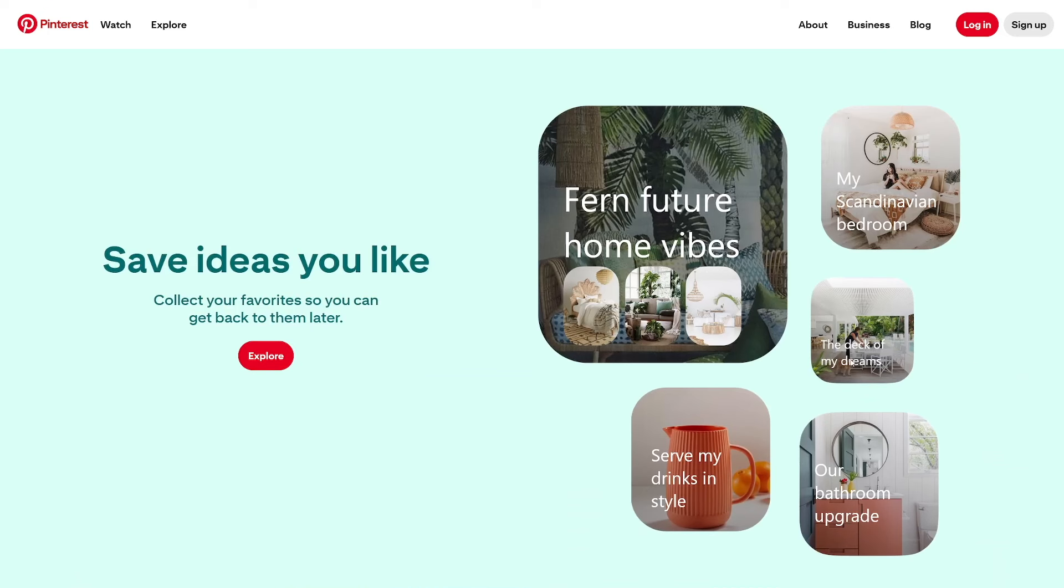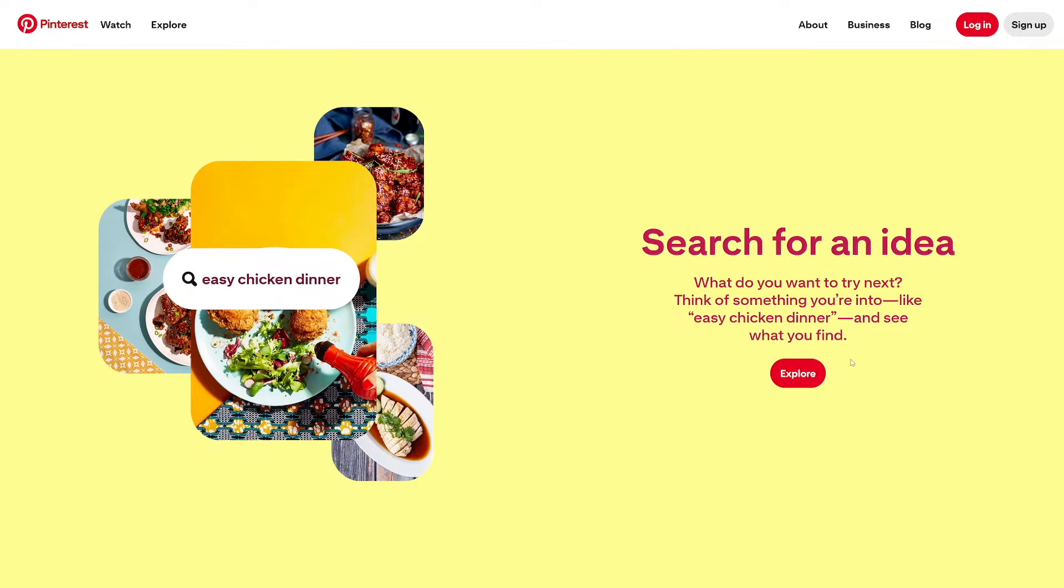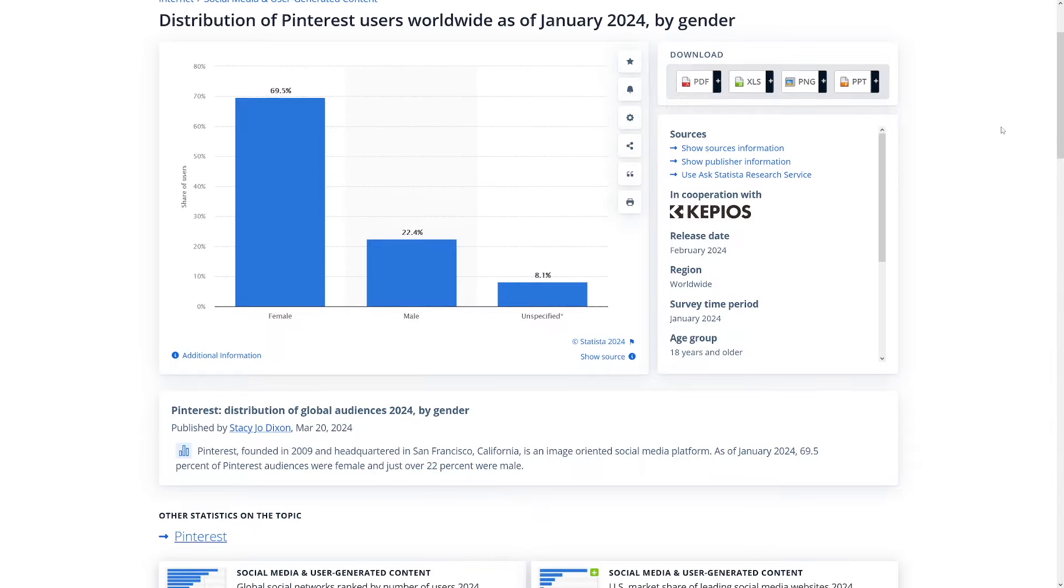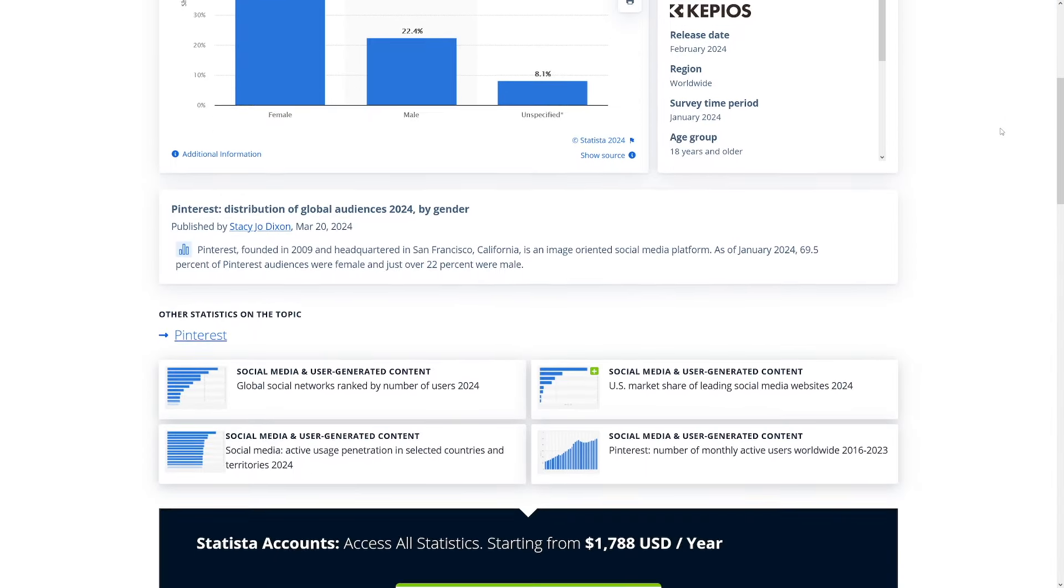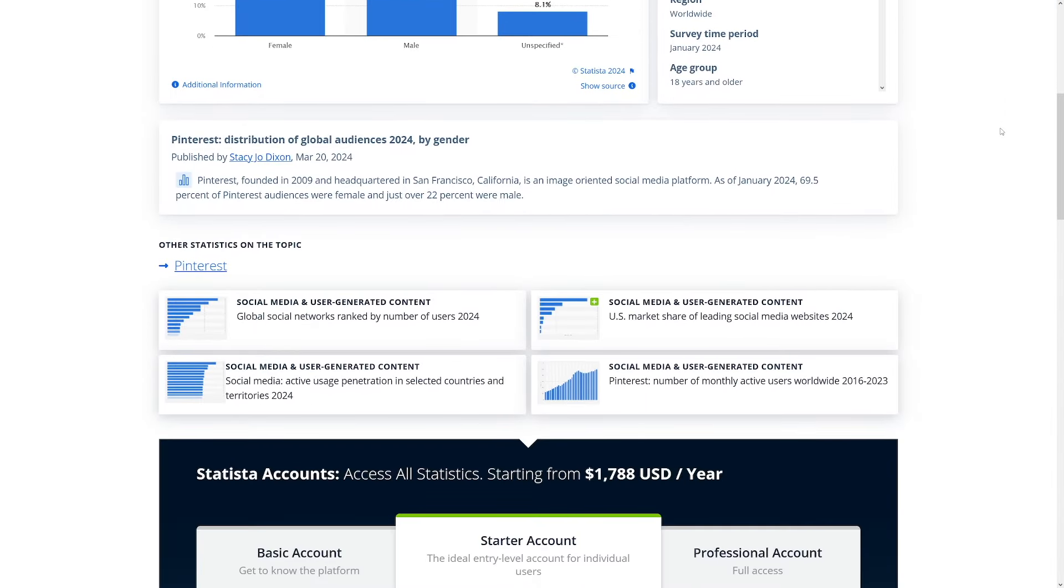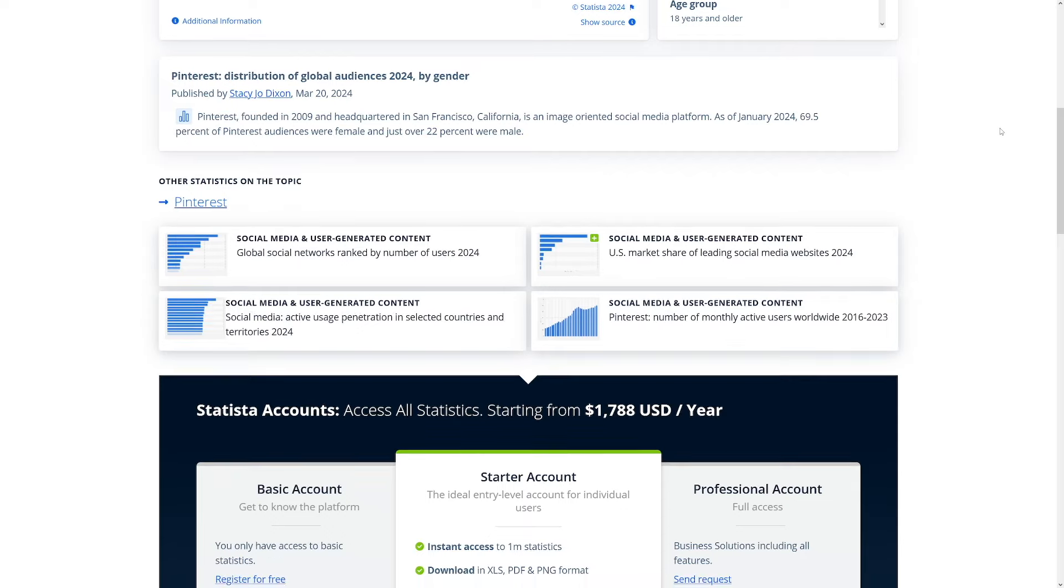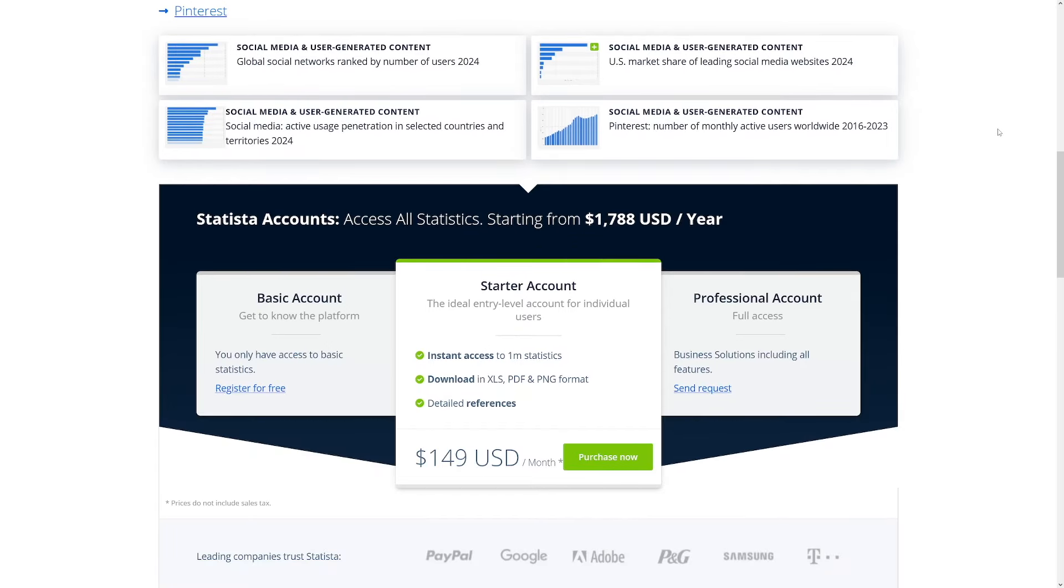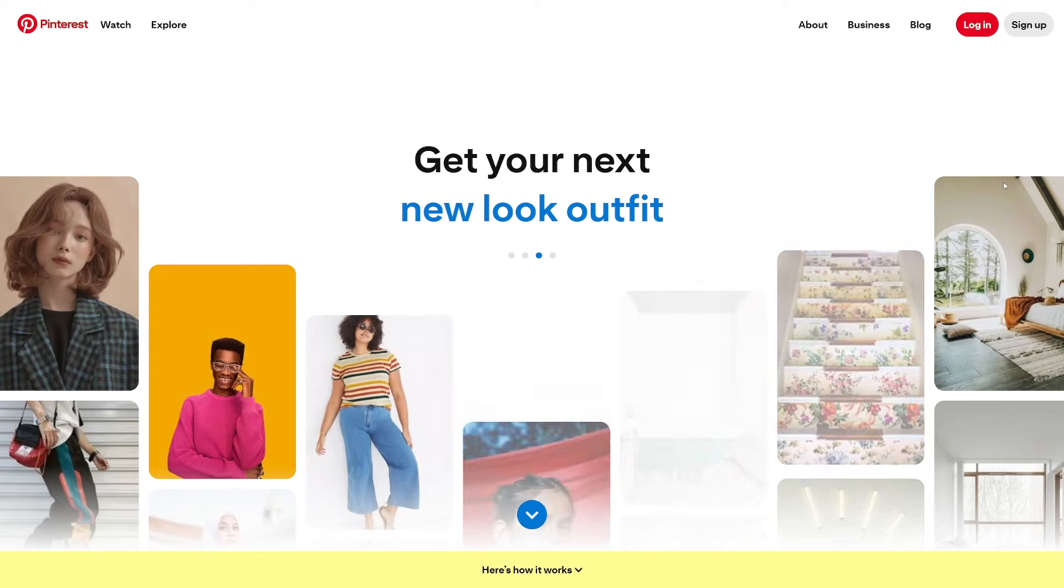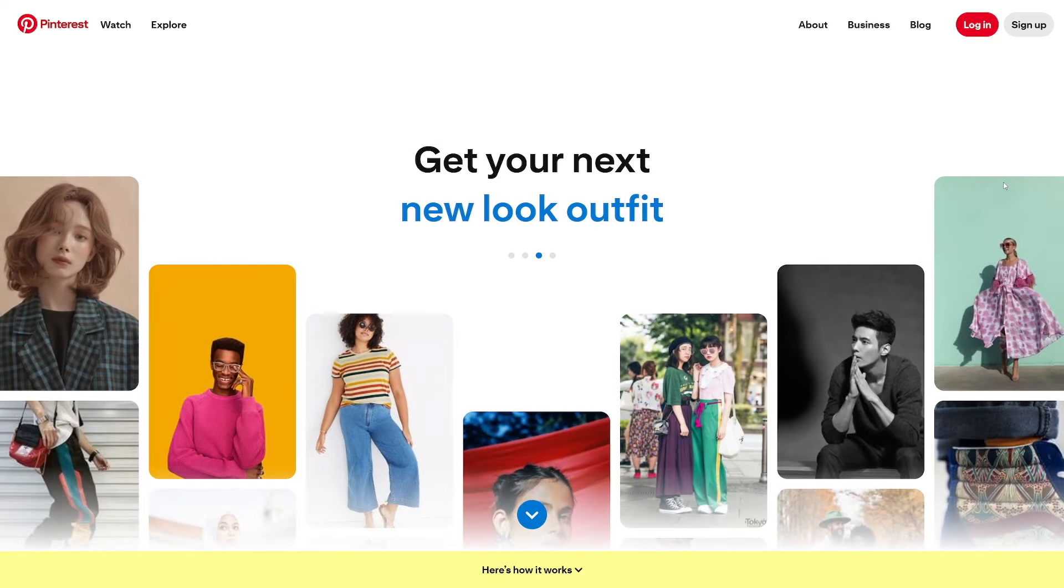So yes, you can promote men products on Pinterest, but make sure you're doing it with the mindset of what a woman would be searching for. Another piece of the puzzle is that 40% of the user demographics on Pinterest have a household income of $100,000 or more. Why is this great for us? Because that means they have disposable income. Well, most likely they have. And they're on the search engine platform to shop for something specific.